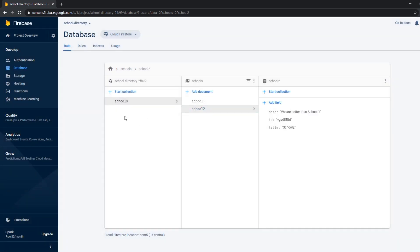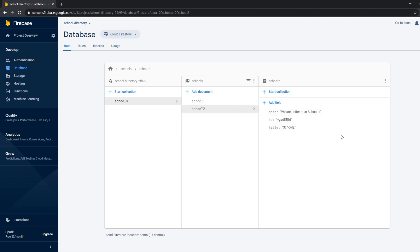Now we have our database with the collection schools with two documents, school one and school two with the respective data. And that was already it.